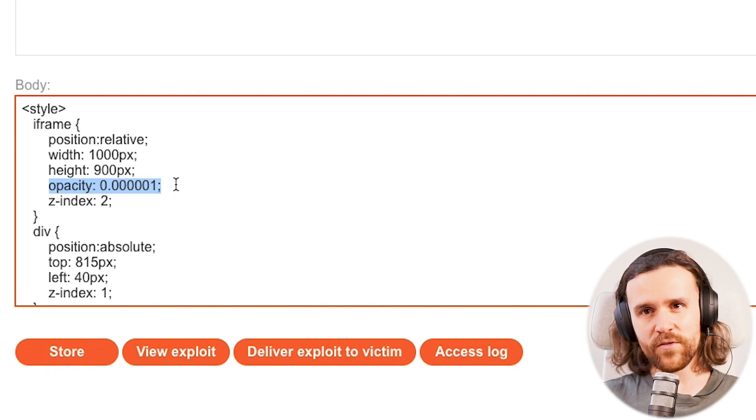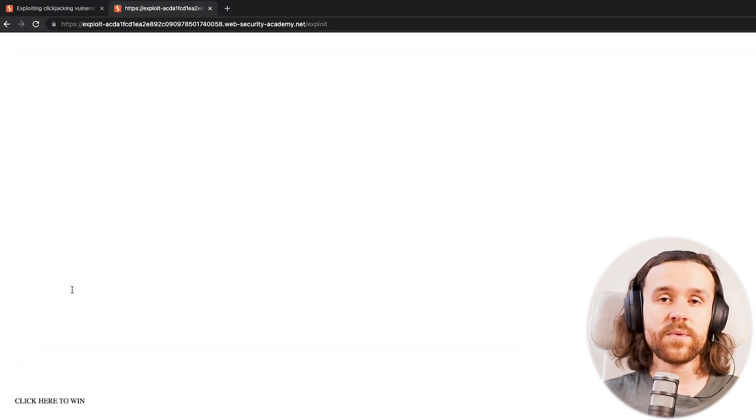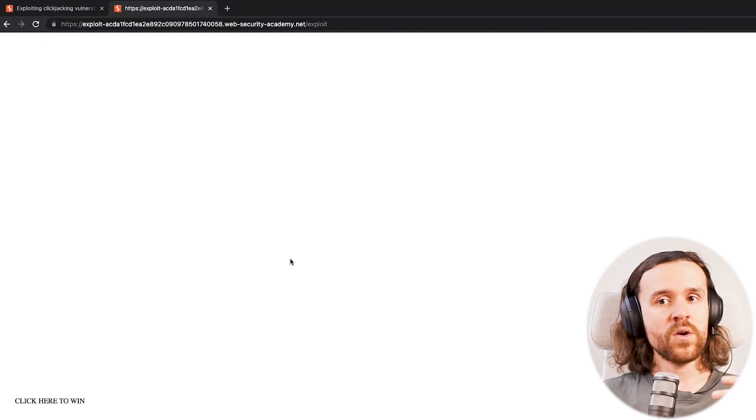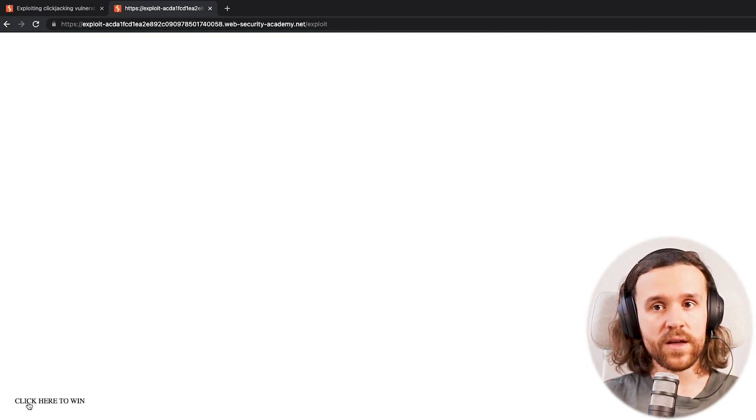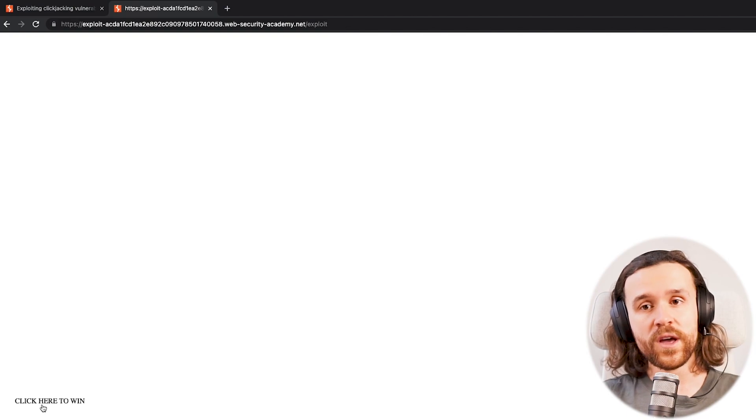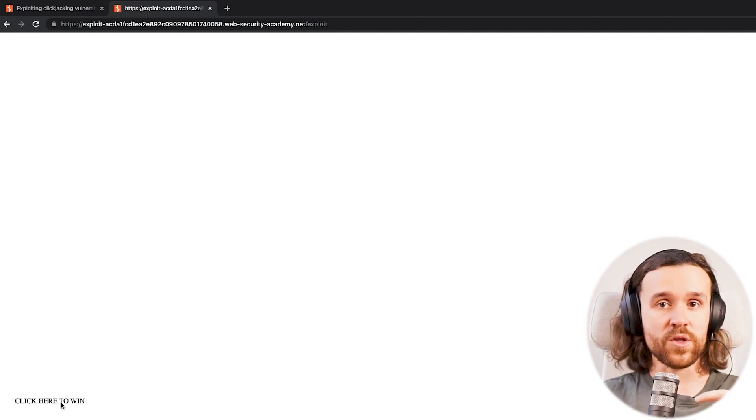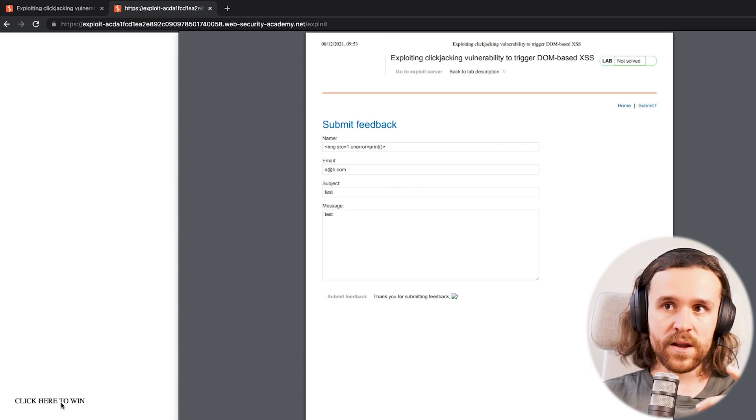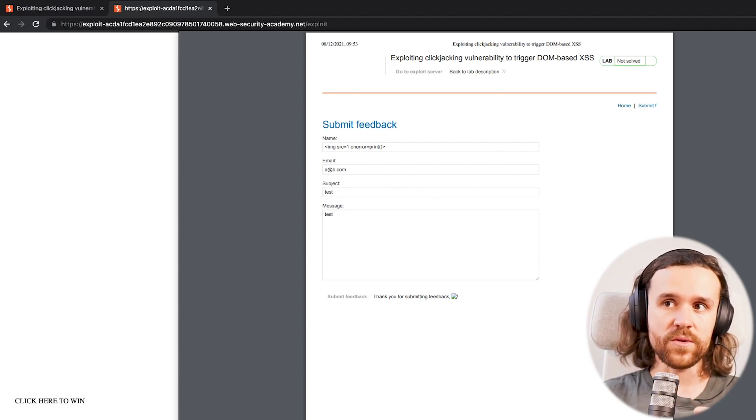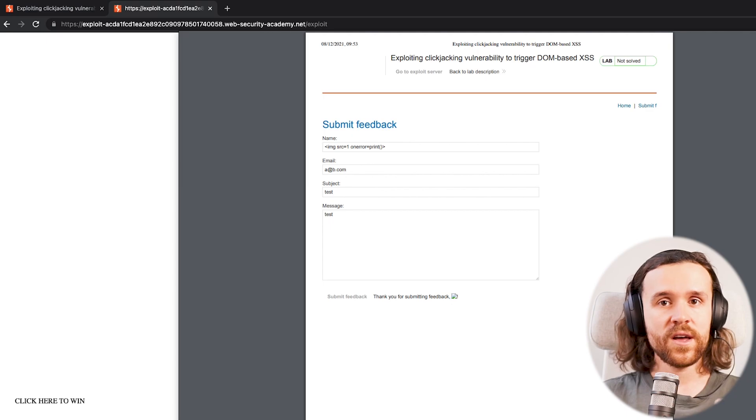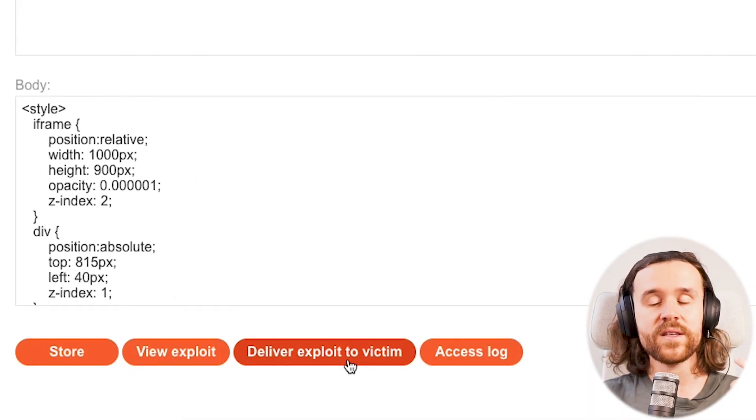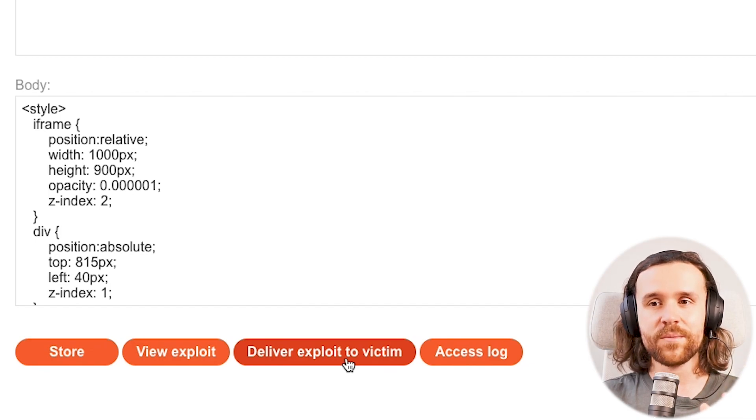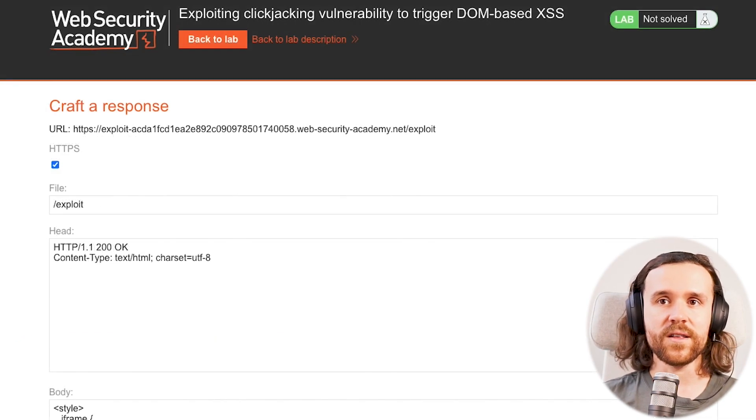And now we have pretty much set it up in a way where it's not visible anymore to the victim. We can see 'click here to win' have us perfectly over the button that you also can't see anymore. But what we can do right now is you can just press it and if we do that we do see the print function getting executed. So now we are ready to go. Now we can deliver this exploit to our victim and the Burp lab is set up in a way where you can just do that by the click of a button.